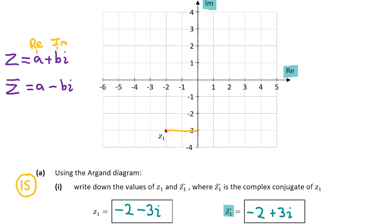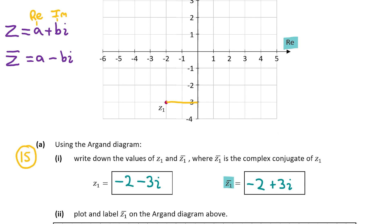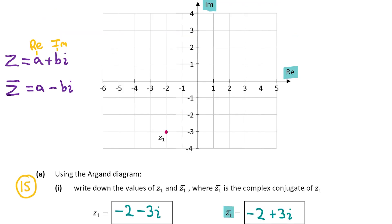Now let's look at part a part 2. This asks us to plot and label the complex conjugate of z1 on the Argand diagram. We already have z1 plotted. The complex conjugate of z1 is minus 2 plus 3i. The minus 2 is the real value and plus 3 is the imaginary value. So we go to minus 2 on the real axis and plus 3 on the imaginary axis, and where both points meet is the complex conjugate of z1.